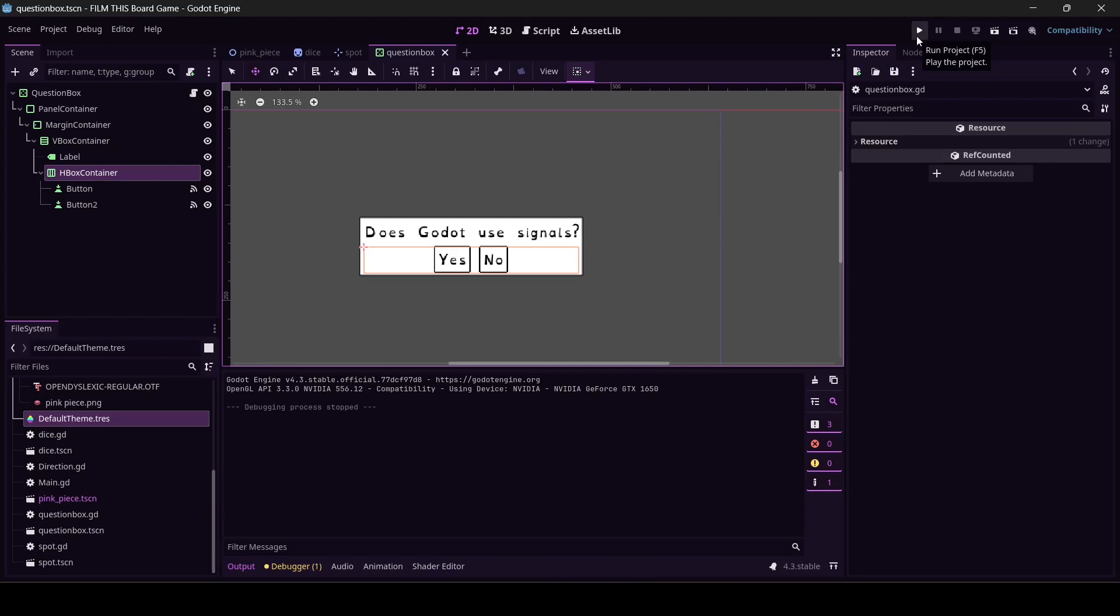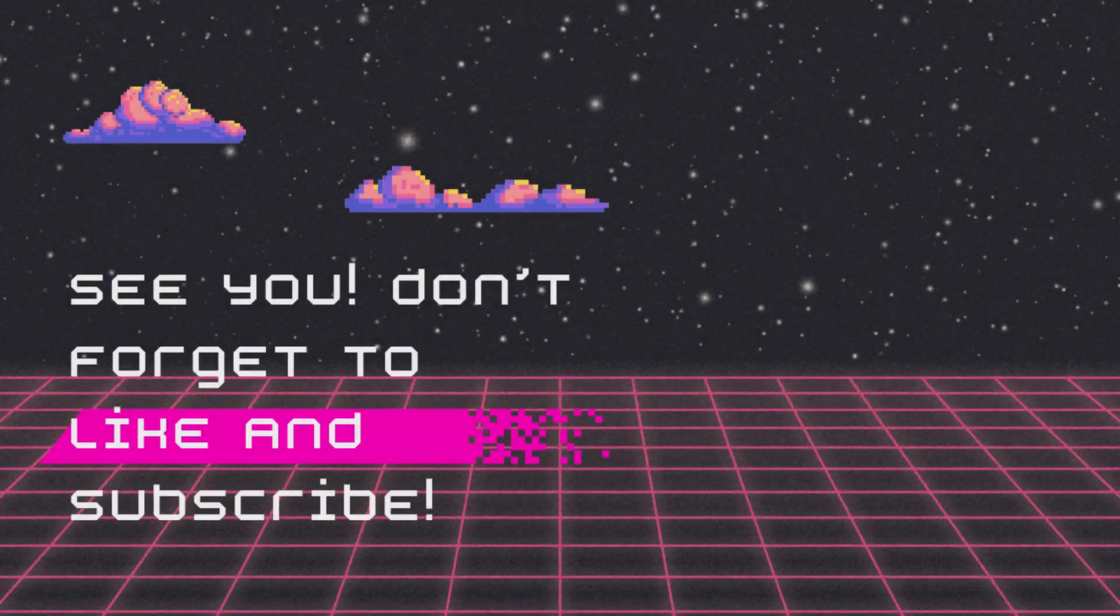All right, I am going to cut here. You have an excellent one and I will see you next time. Take it easy.